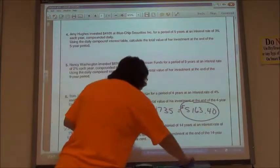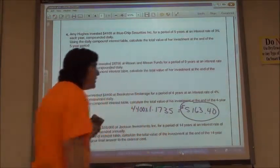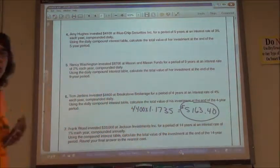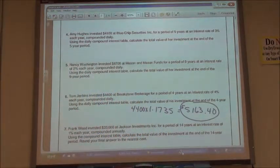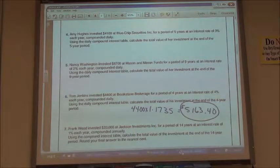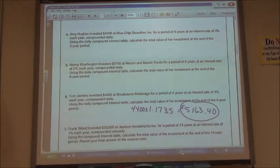A compound interest table makes it a lot quicker and easier to figure out what the total value is after you've had it in there for so many years.